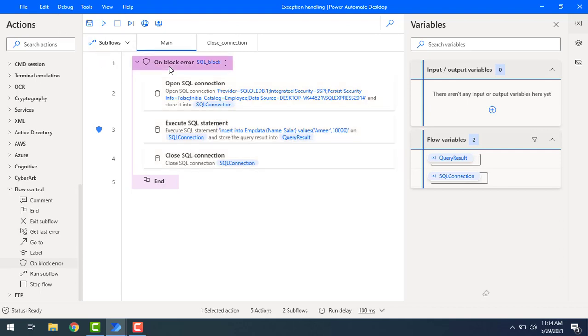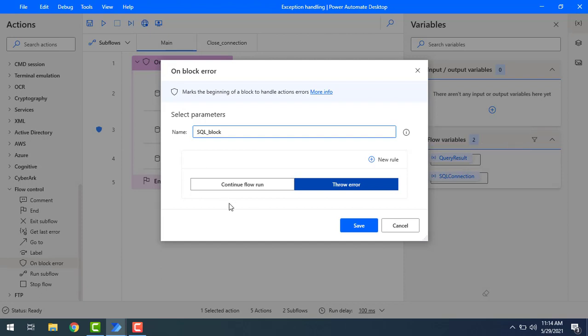I'm going to select the properties by double-clicking on it. You can see the parameters are similar to what we have at the action level, but here we can apply one set of exception handling rules to the entire block of actions. Now I want to set it to throw an error.